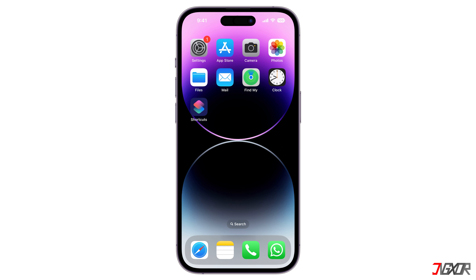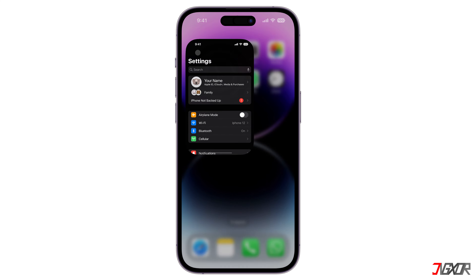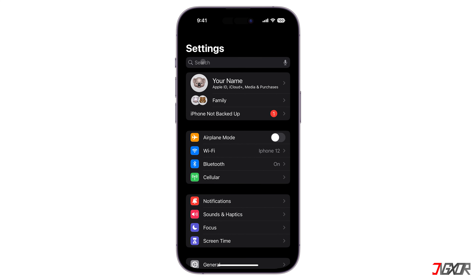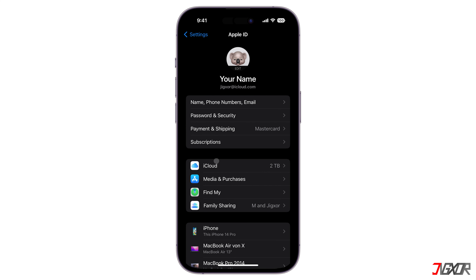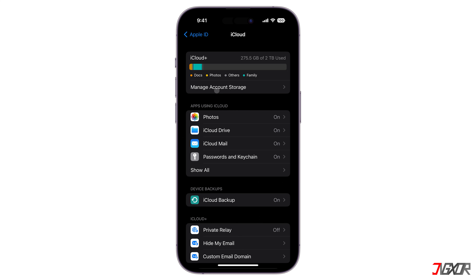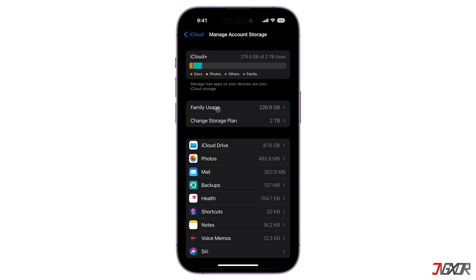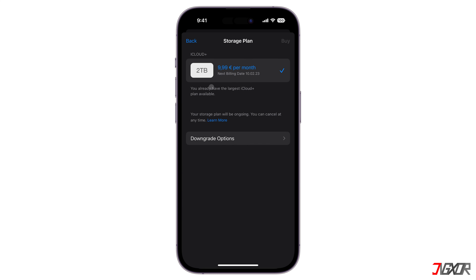By default, you're entitled to five gigabytes of free storage upon creating your Apple ID. However, this is not shareable, so you will have to upgrade to a higher plan in order to share it amongst your family members. To do this, open Settings, tap on your Apple ID, and go to iCloud. Then click on Manage Account Storage and choose Change Storage Plan to subscribe or upgrade to any iCloud Plus plan.